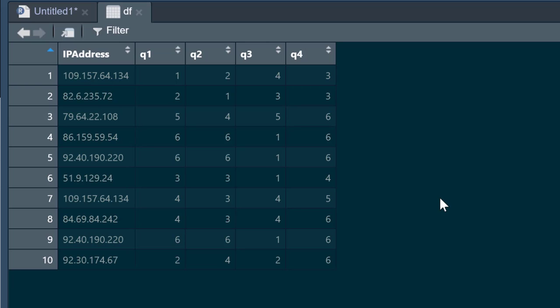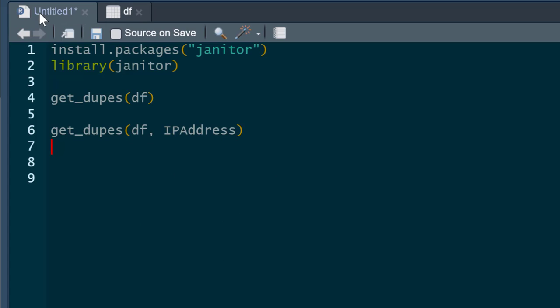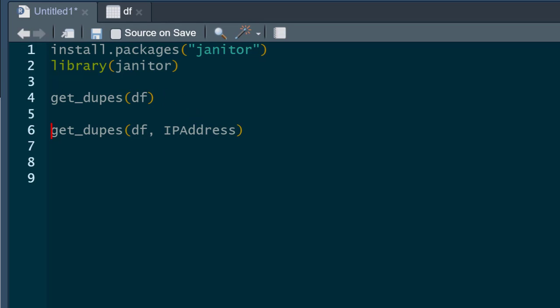We're going to use the janitor package for this, and of course you'll have to install janitor if you haven't already done so, and then pull out your library. The first thing I'm going to do is see if there are any duplicate entire lines of data in our data frame. I just use the get_dupes command for this data frame that I'm looking at, which is called df.